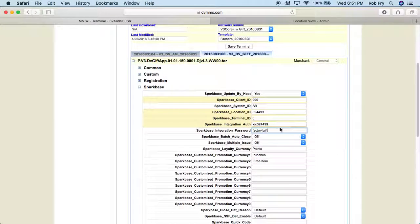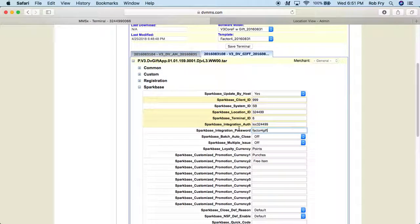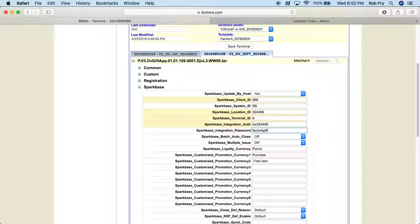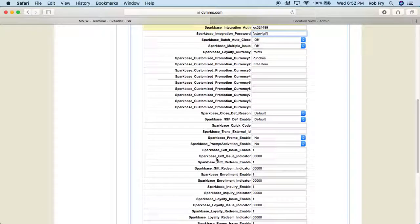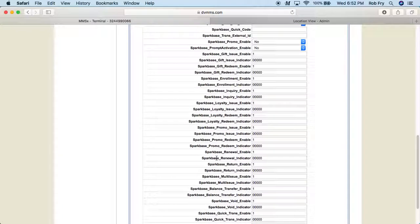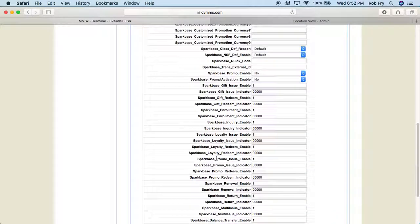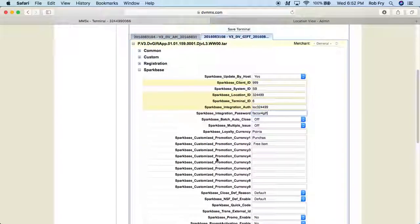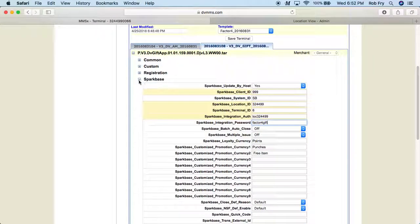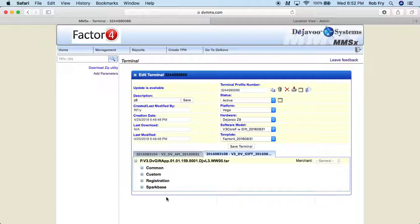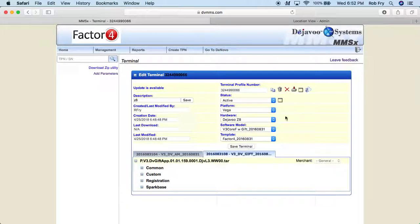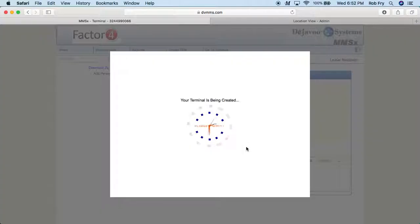Paste. So now the integration off and the integration password. Let's see. It keeps going down. That should be all that we need. And it is. So I'm just going to go ahead and I'm going to collapse that again. And then the last step here is just going to click save terminal. It's going to take a second to update.